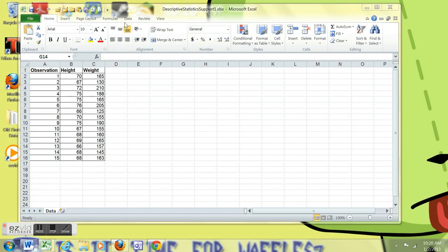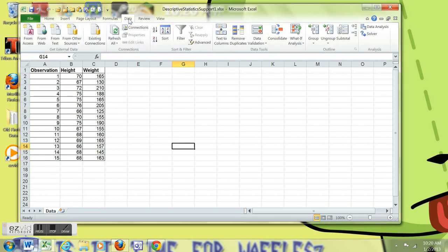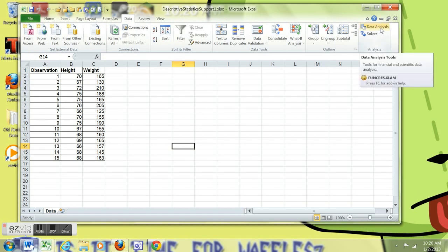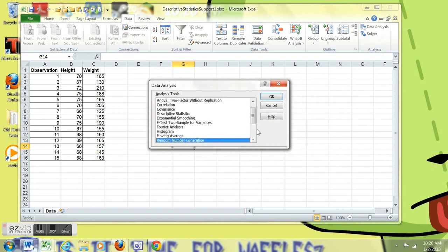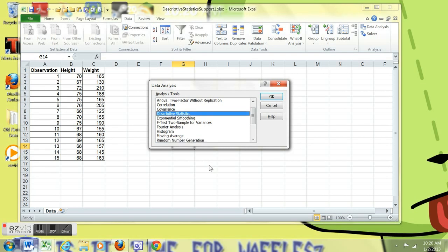Note, we're going to go to the Data tab and then go over to the Data Analysis Toolkit. We got that from Add-ins. There's another video that shows how to get that add-in. We're going to select Descriptive Statistics from the list of tools. Click OK.